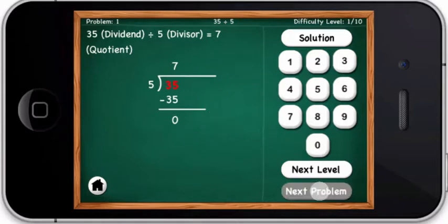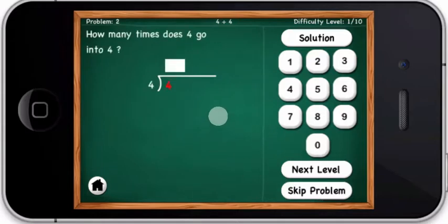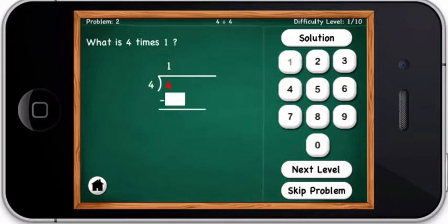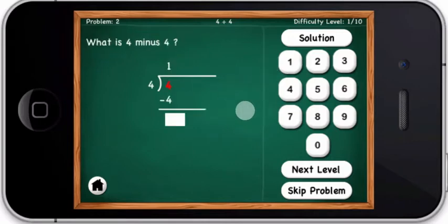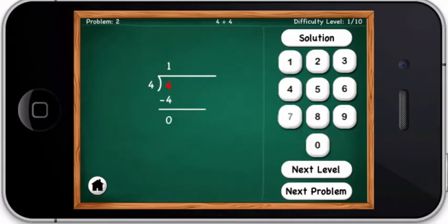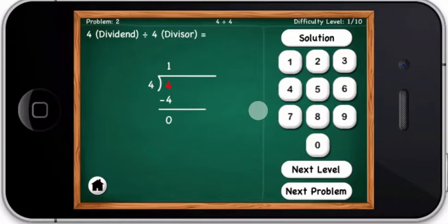How many times does four go into four? What is four times one? What is four minus four? You are right — four divided by four equals one.